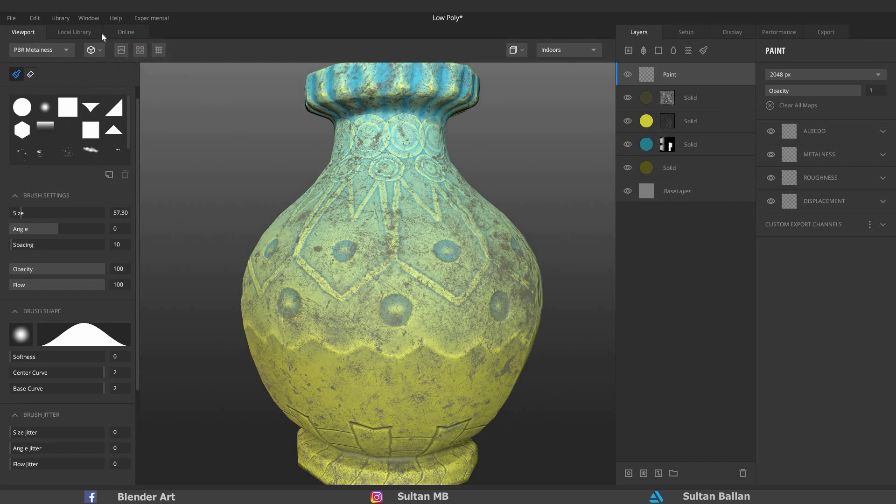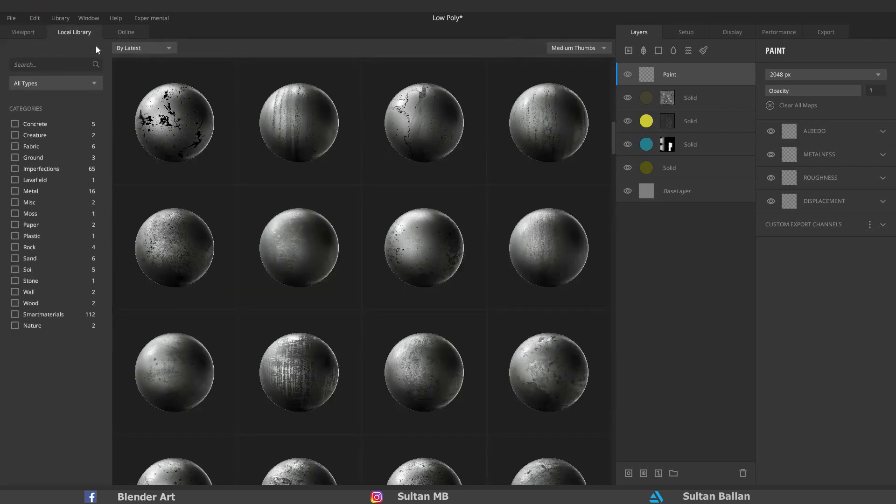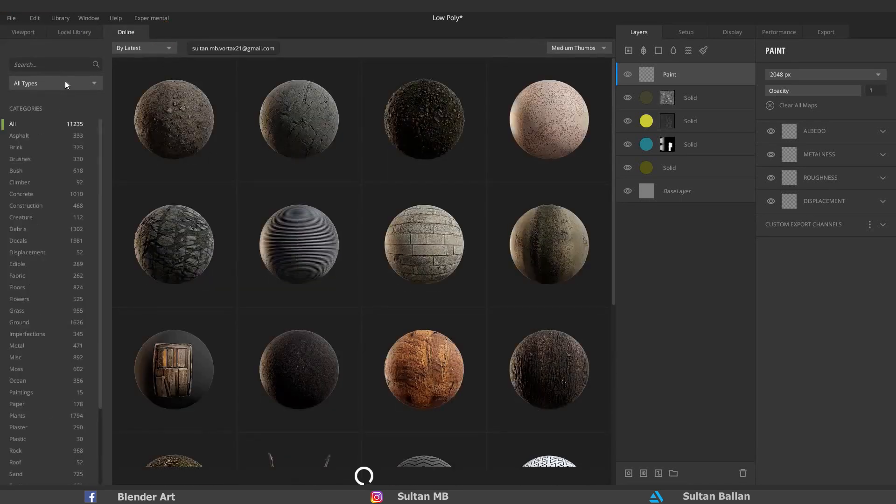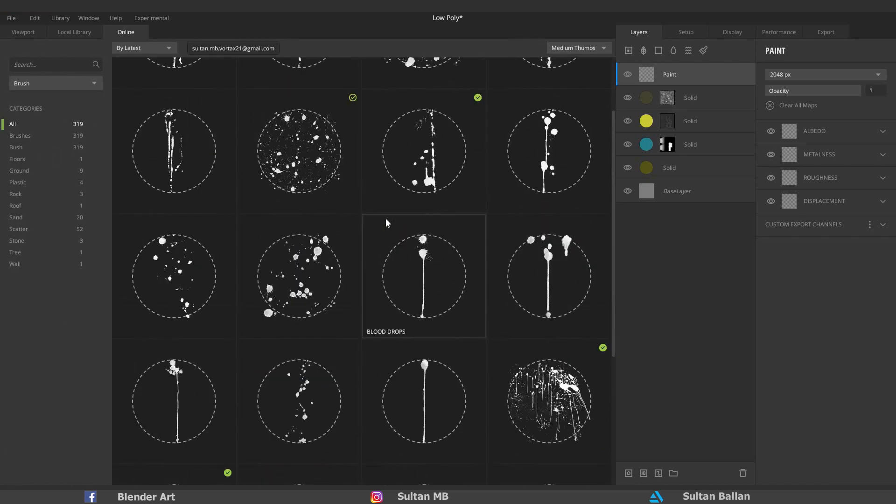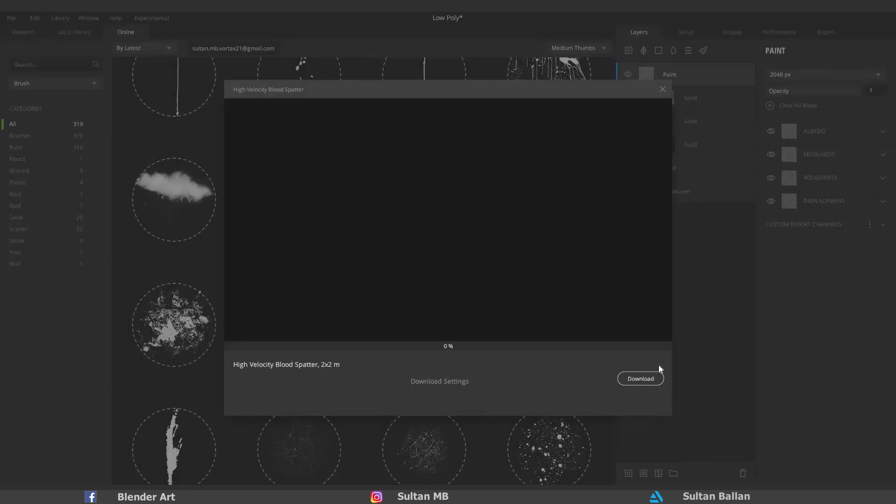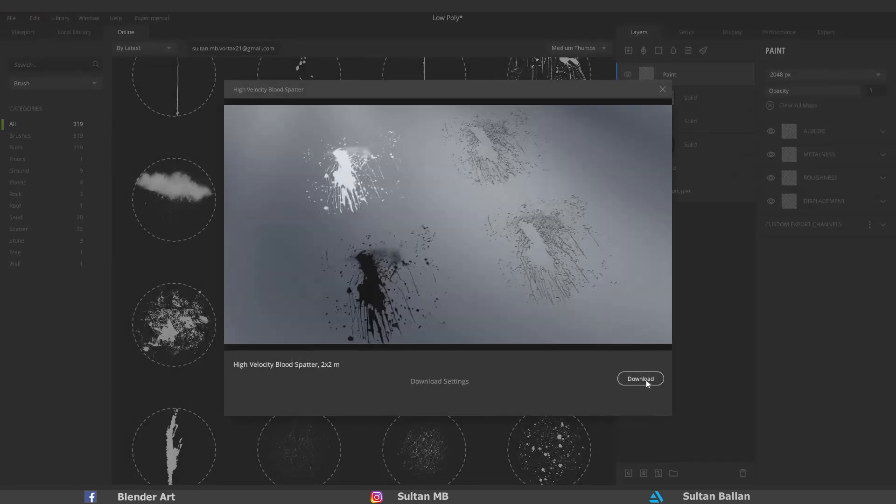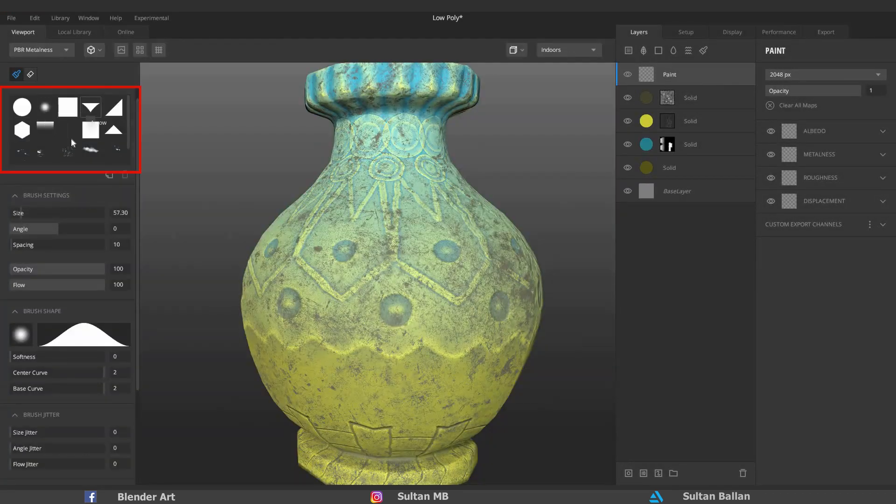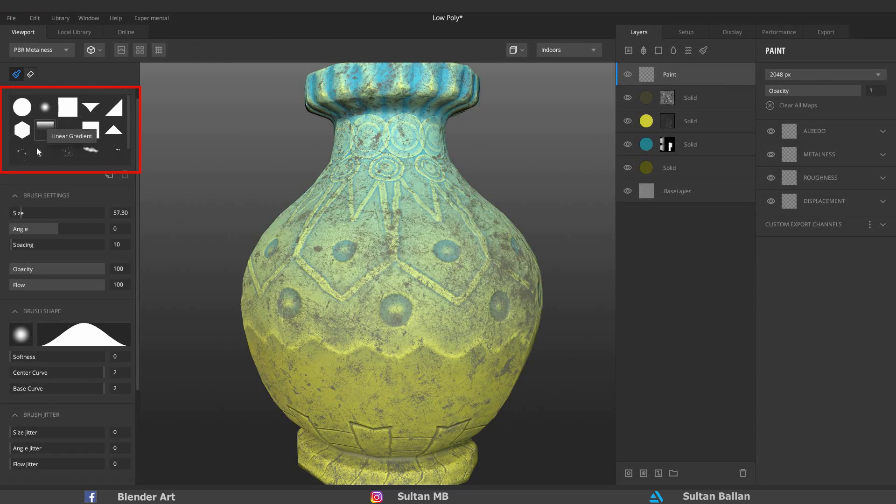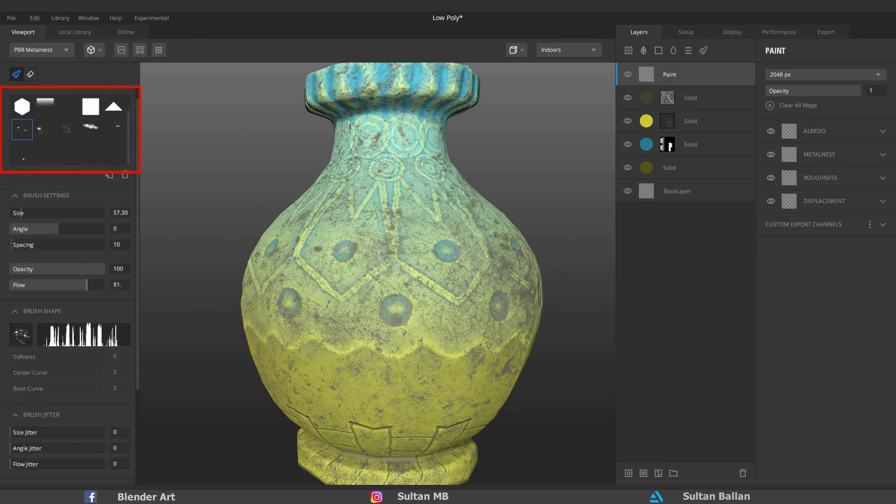Go to Online, type Brush. Select this one as an example and click on Download. Back to viewport, and you should find the brush in this area. You have to play with those options to customize your brush.